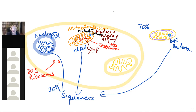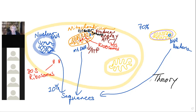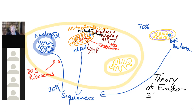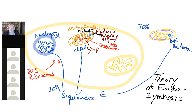We have enough data that it's no longer just a hypothesis — it has graduated to a theory. A theory is a hypothesis or series of hypotheses with a lot of data to support it. We call this the theory of endosymbiosis — 'endo' for internal, 'symbiosis' for living together. What really sealed the deal was the related DNA sequences indicating genetic relatedness.